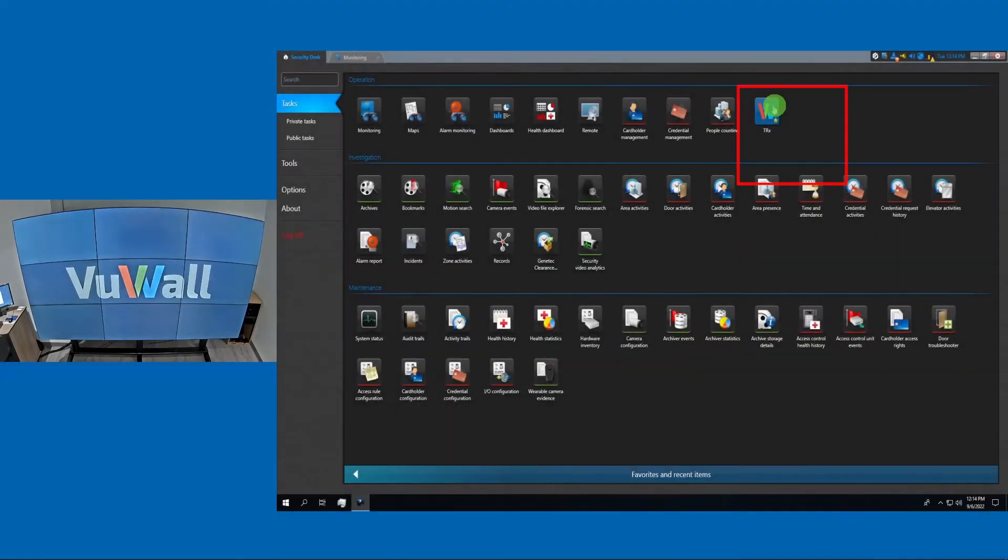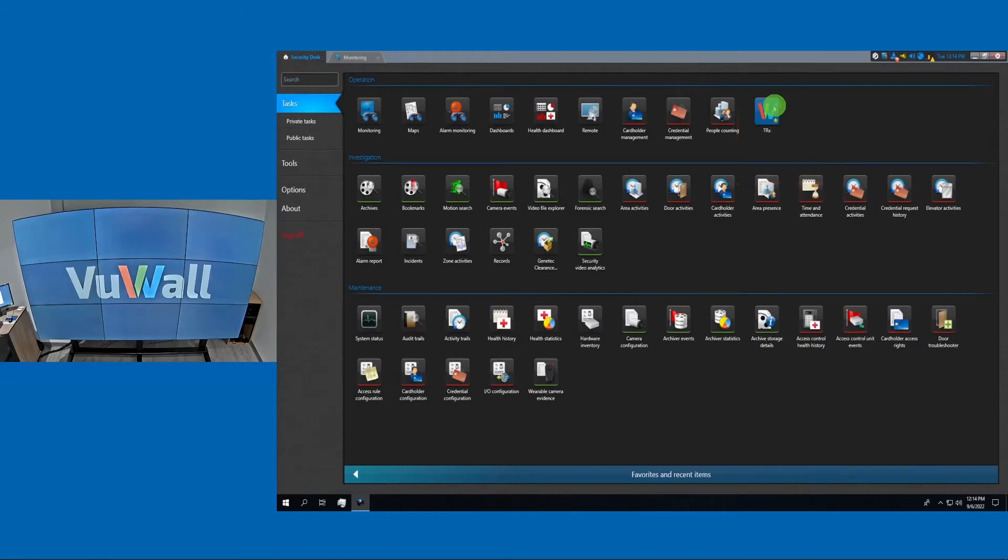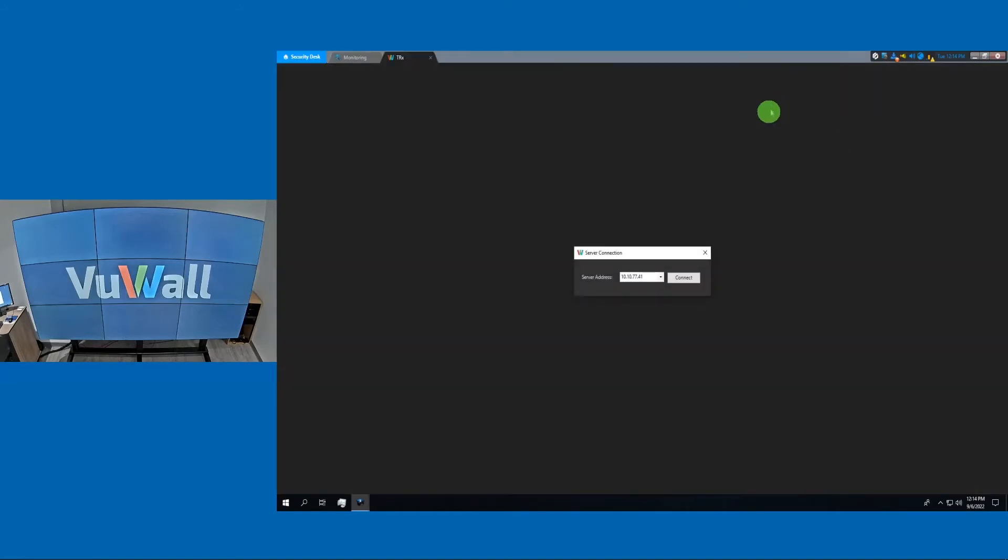Here's the ViewWall installed plugin. Simply click on the ViewWall icon, select the video wall that you want to control, and click Connect.